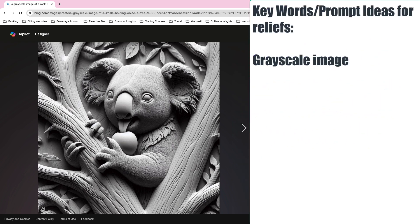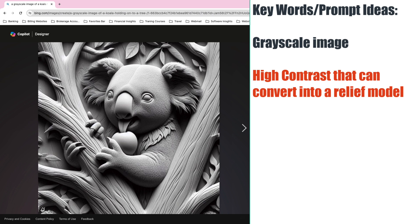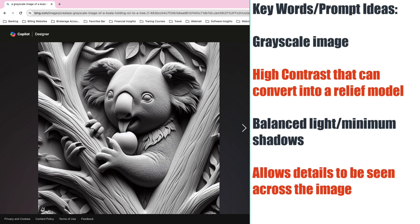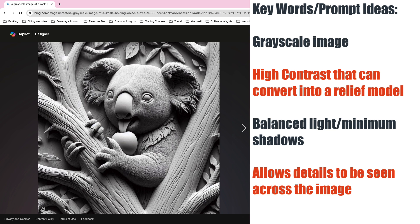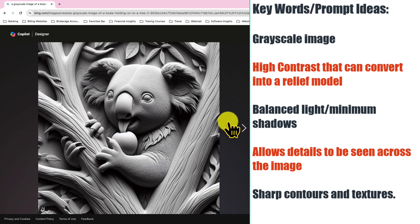Here's the prompts that I think are important: you want something that makes the software know you want a grayscale image and you want the software to know you want high contrast so that you could make a relief model. And then it's got to be balanced lighting and it's got to allow the details to be seen across so it doesn't have big shadows with sharp contours and textures.